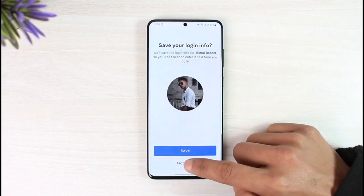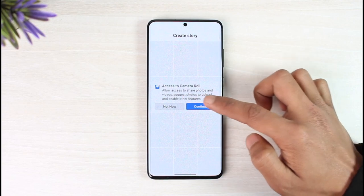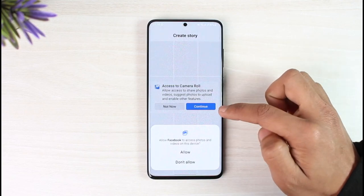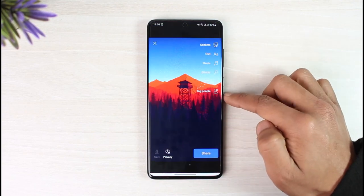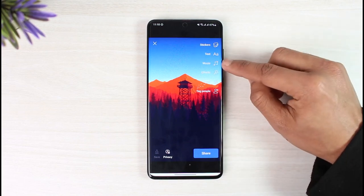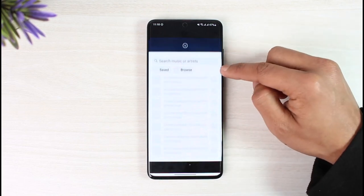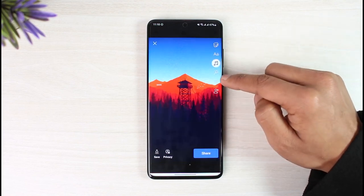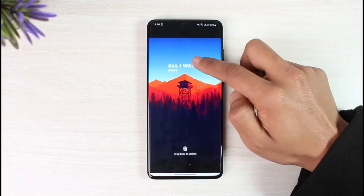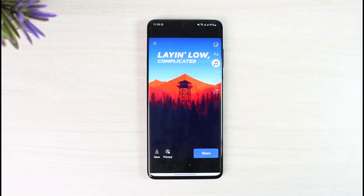To show you how it works, I'll tap the 'Create a Story' button, allow the camera roll permissions, and choose a random photo. To add music, just tap on the music button shown on screen. Once tapped, you can browse through a list of specific music and add it to your story. Then tap the share button to post it to your story.